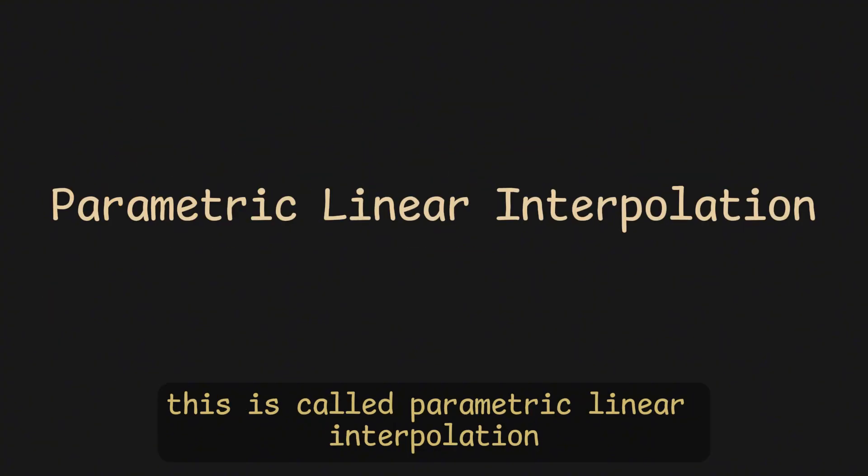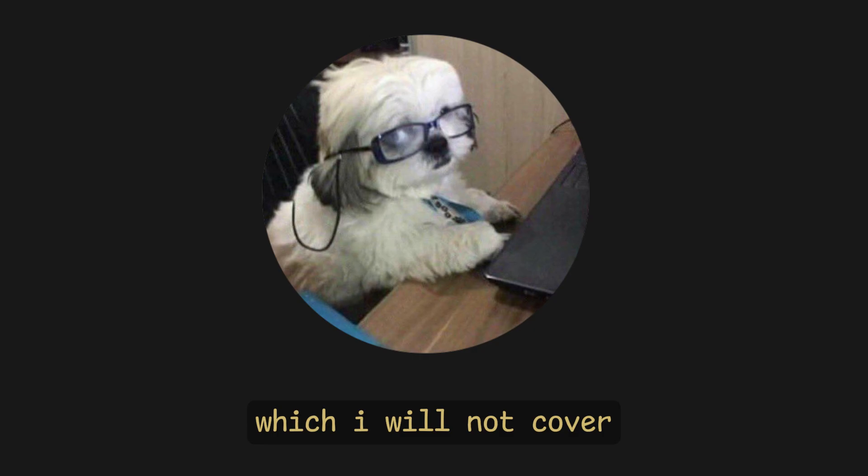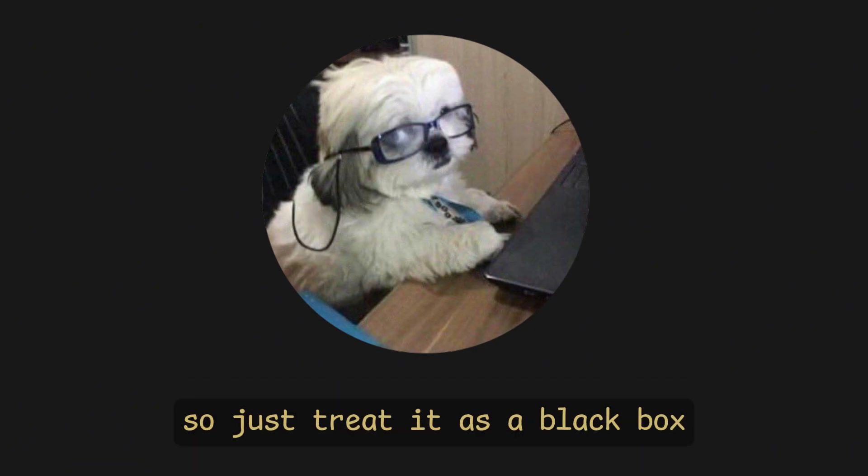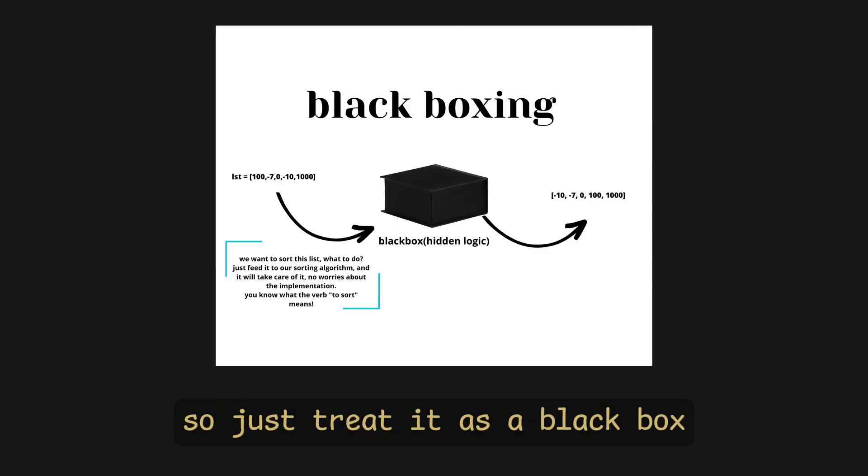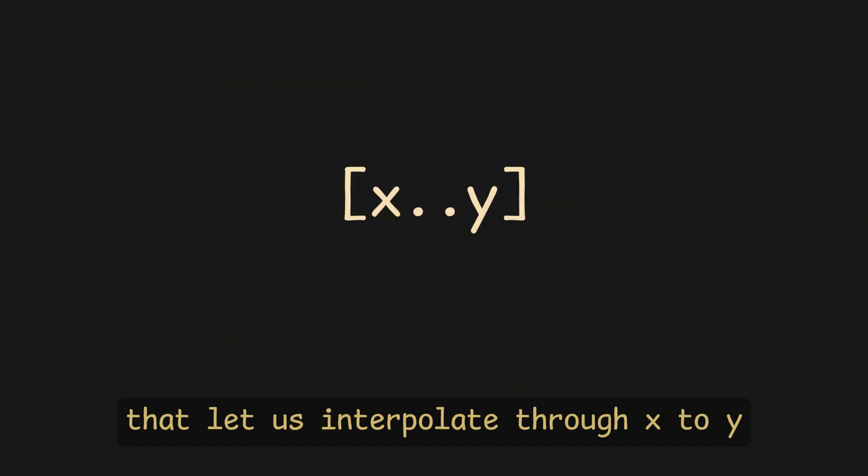This is called parametric linear interpolation, and this is the math behind it, which I will not cover because it's explained better in TinyRender. So, just treat it as a black box that let us interpolate through X to Y.